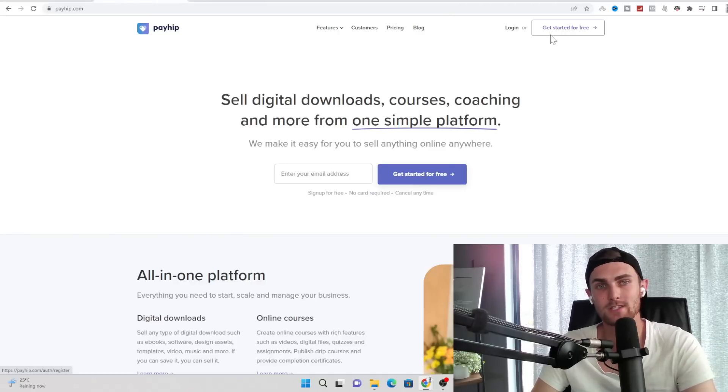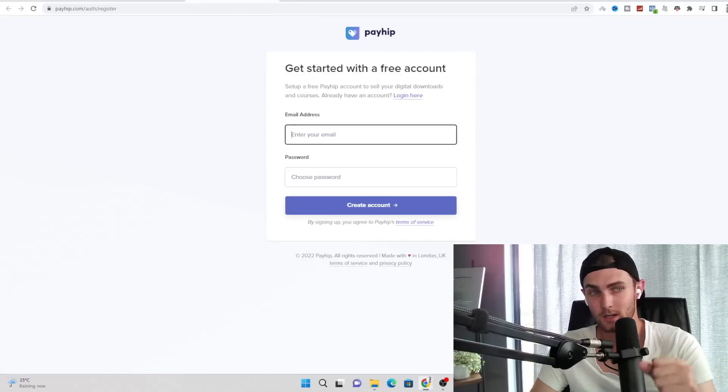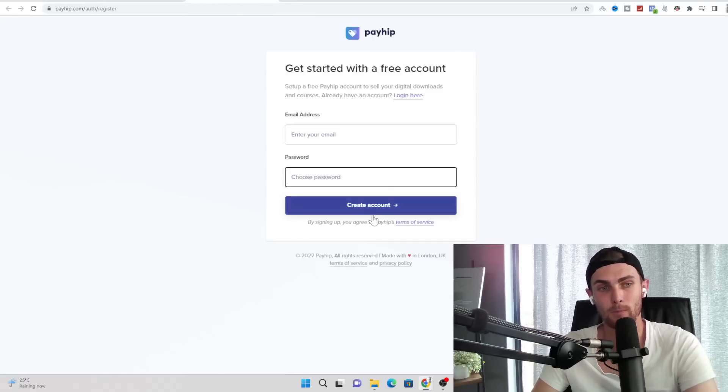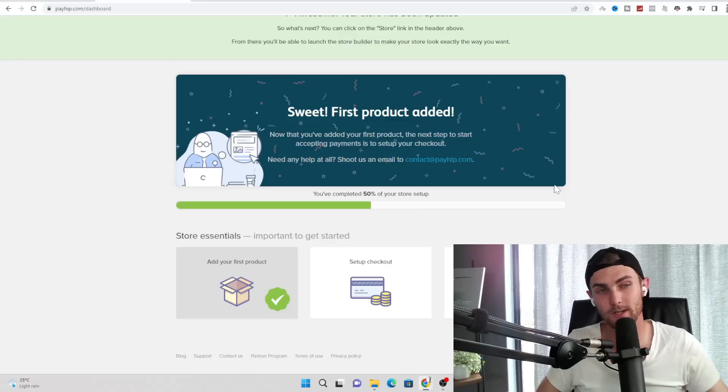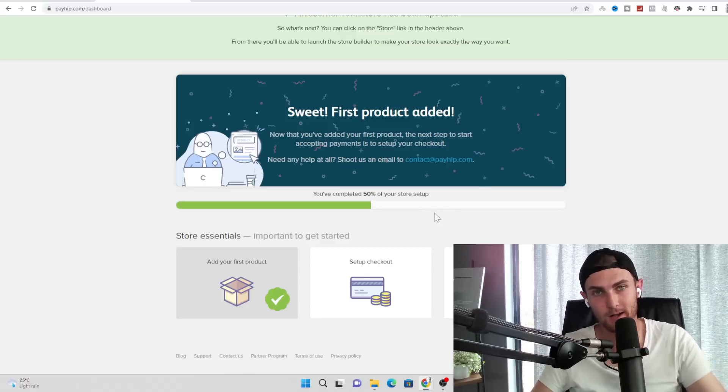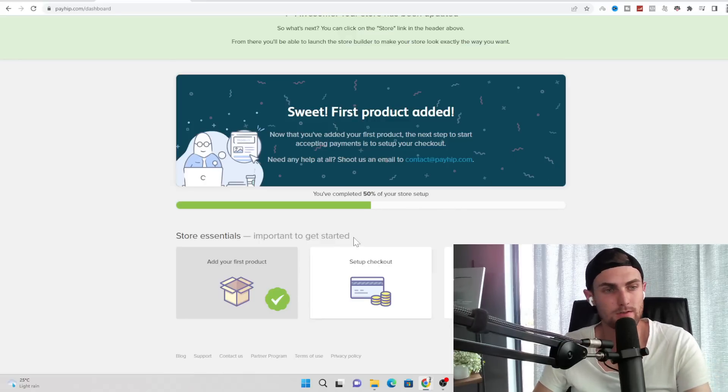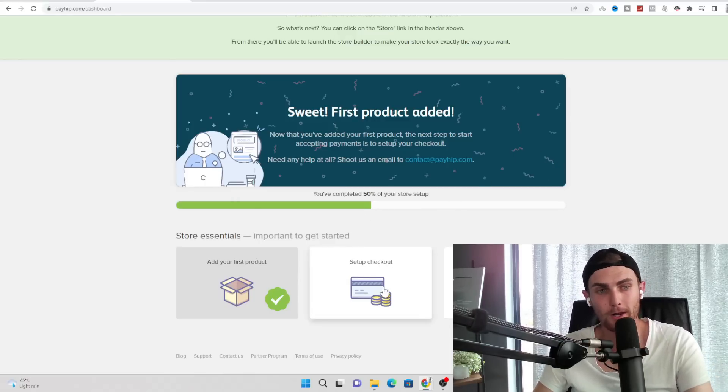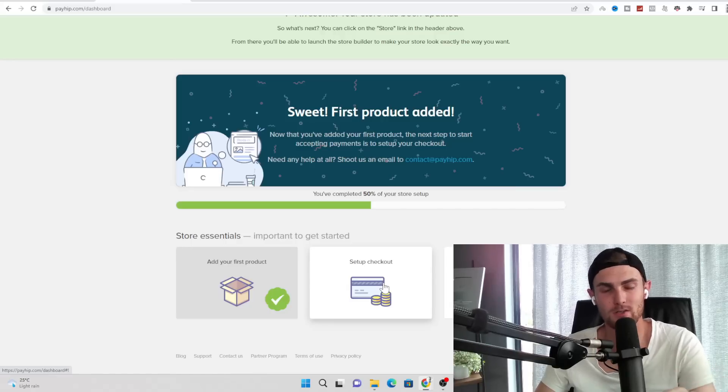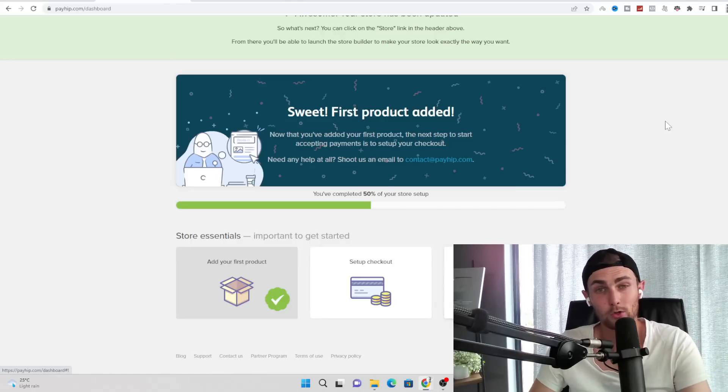Once you've come over to payhip.com, click on get started for free on the top hand right of this website. All you need to do is enter your email, enter your password and click on create an account. Once you've signed in, your dashboard is going to look like this. And it's got a simple step-by-step process for you here: add your first product, set up your checkout and customize your store design. So all of this is your own funnel, your own sales page, your own checkout system where you earn 100% of the profits.